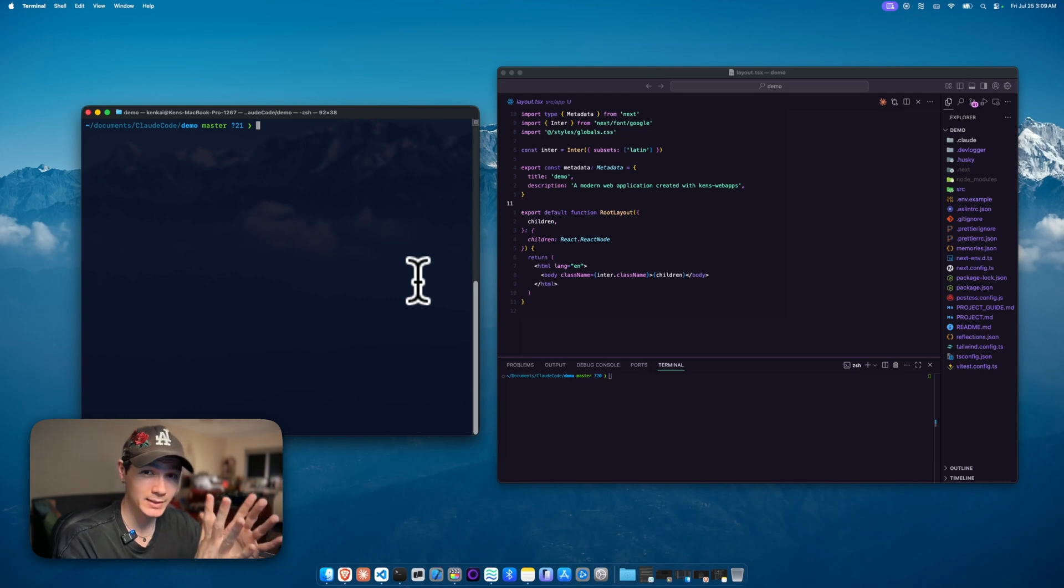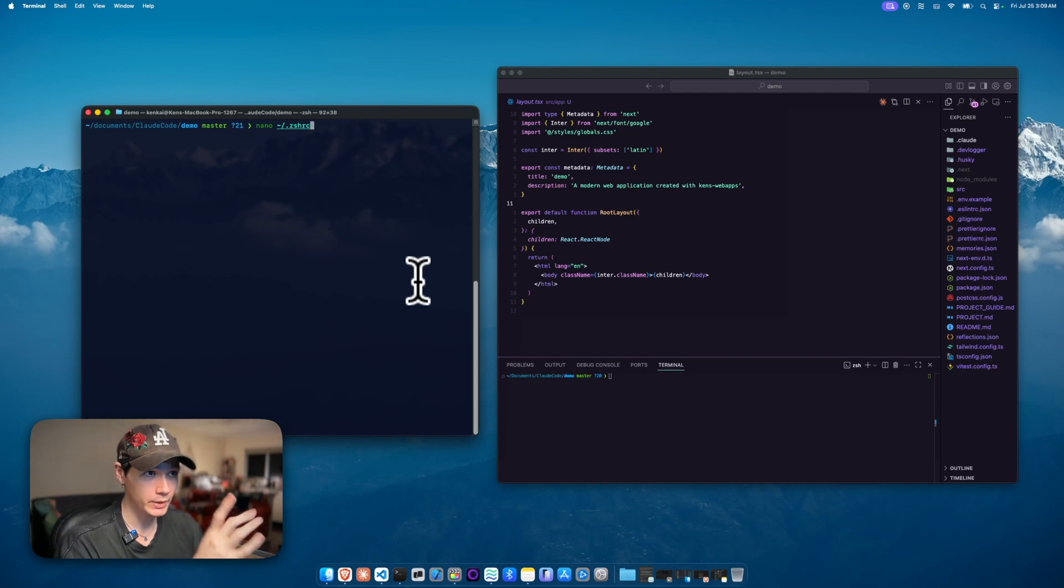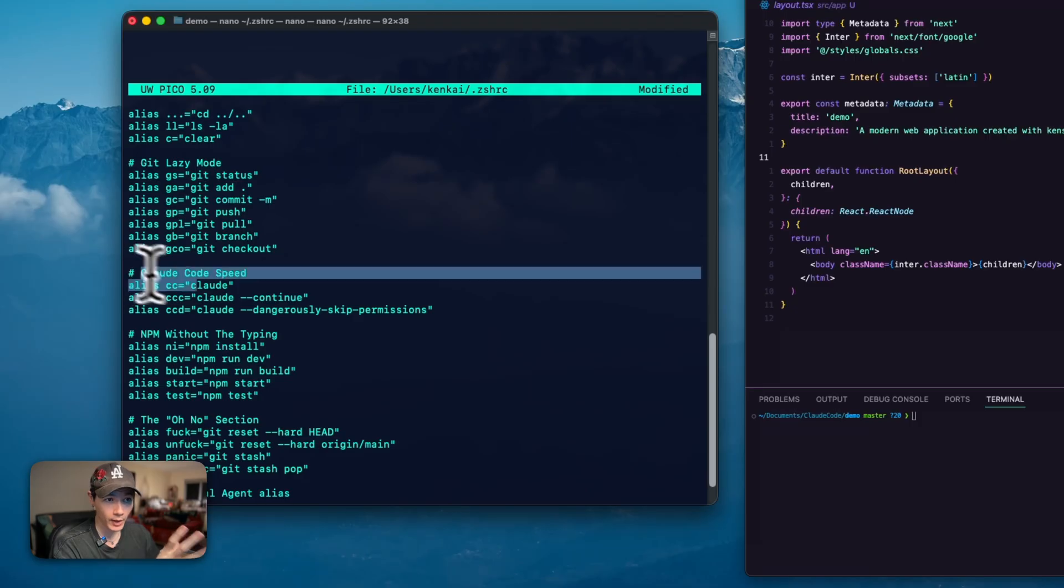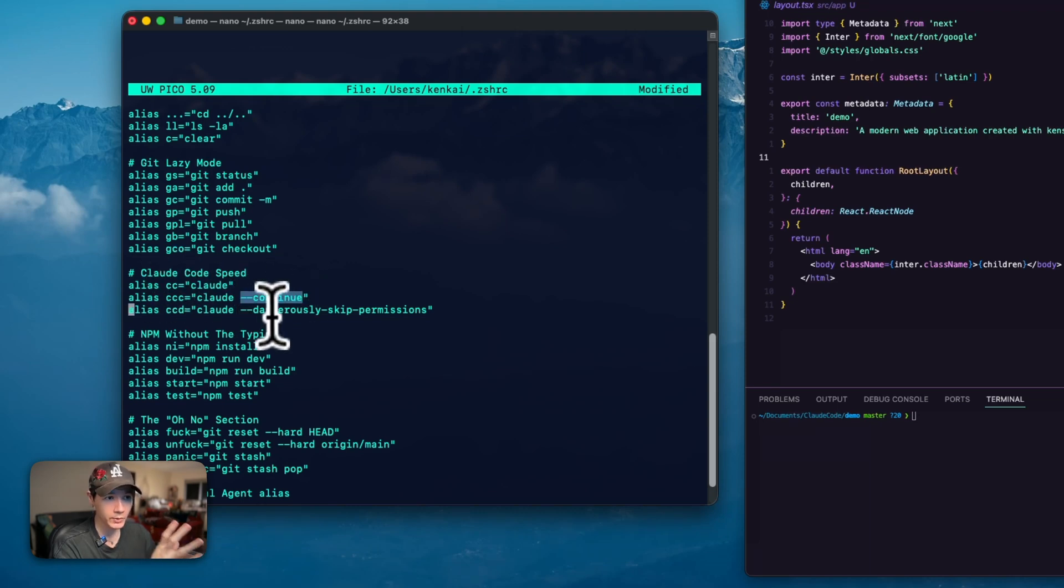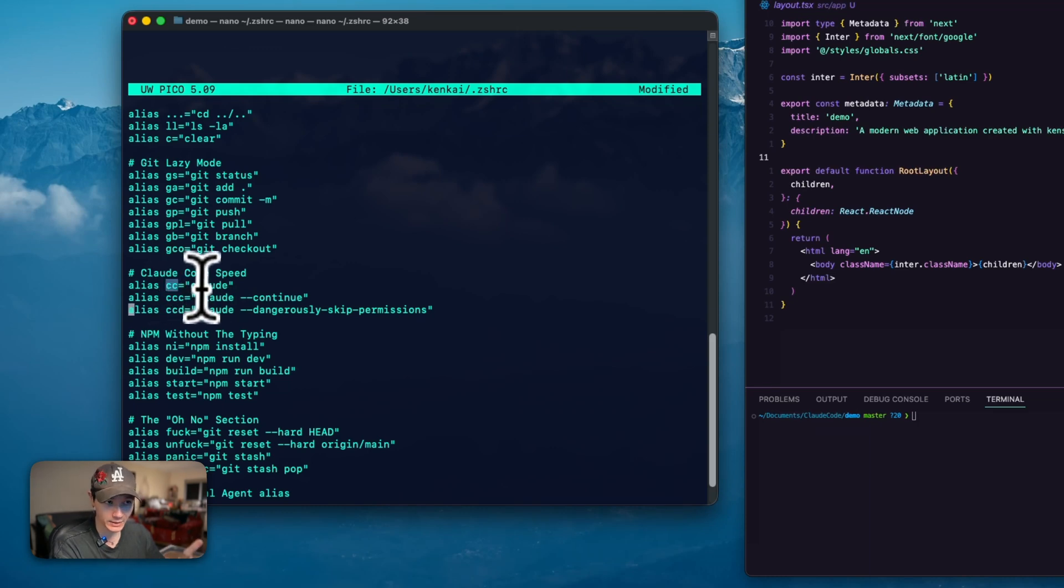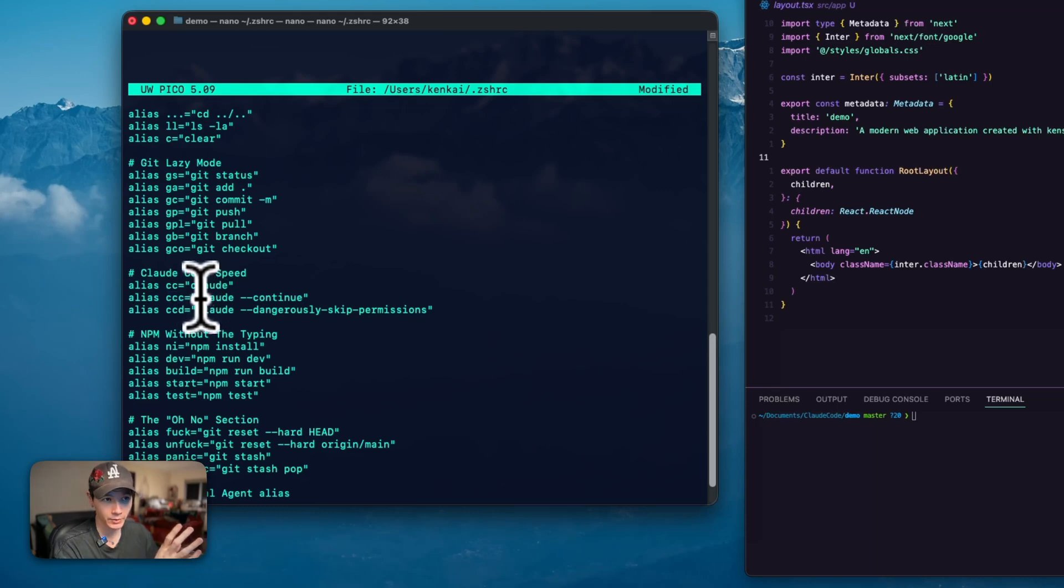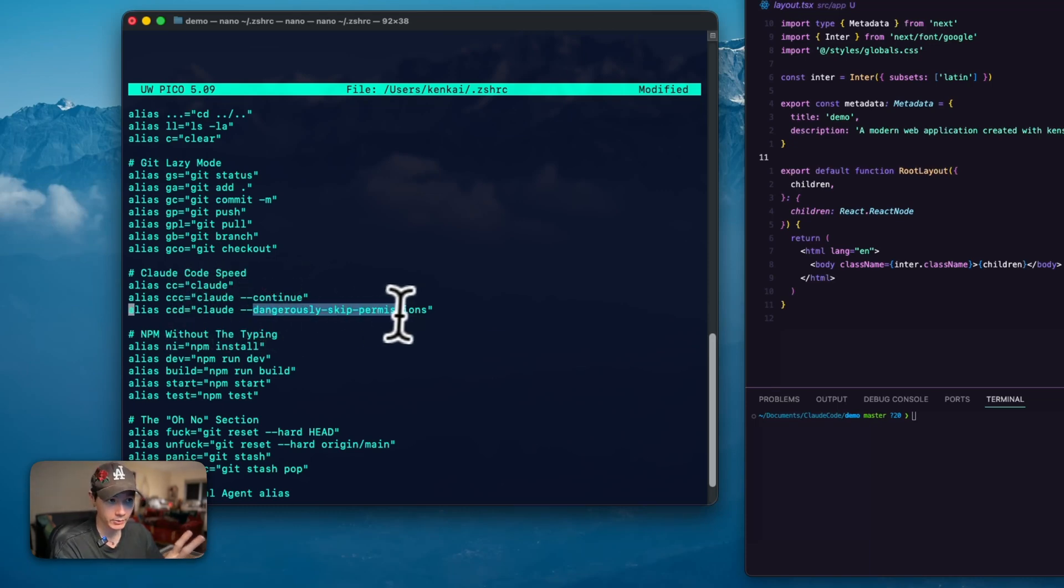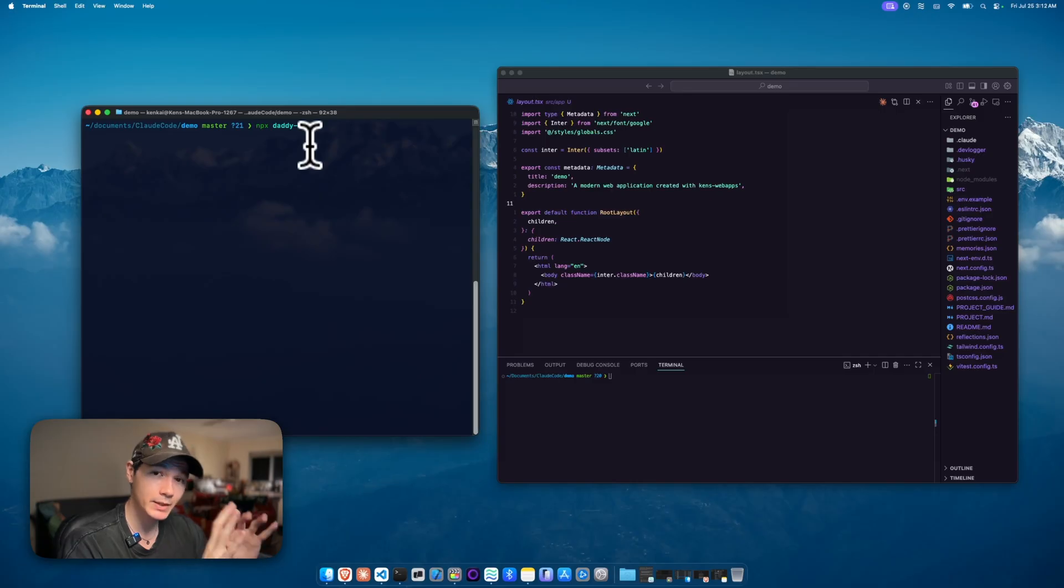Another really simple trick that I see barely anyone doing is just adjusting your seashell config. You can access that via this command. You can see that I have the aliases set for Claude, for continue, and also for dangerously skip permissions. By just typing in CC, it's going to run Claude. Or if I do CCC, it's going to run Claude with continue. And CCD will run with the dangerously skip permissions. Very simple, but it helps you work a lot faster.